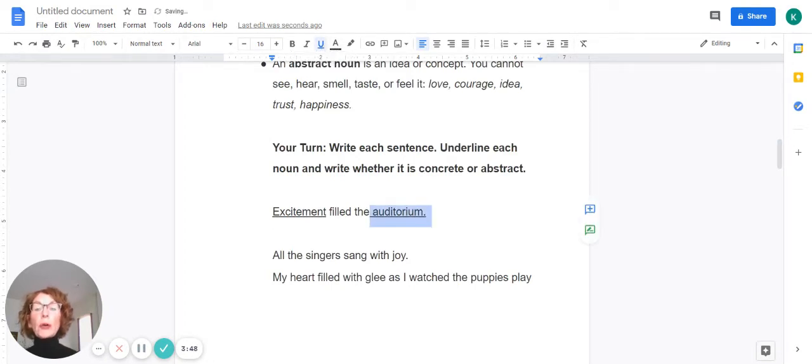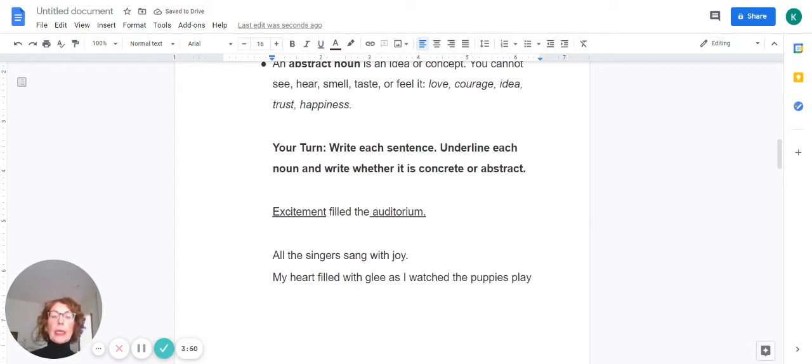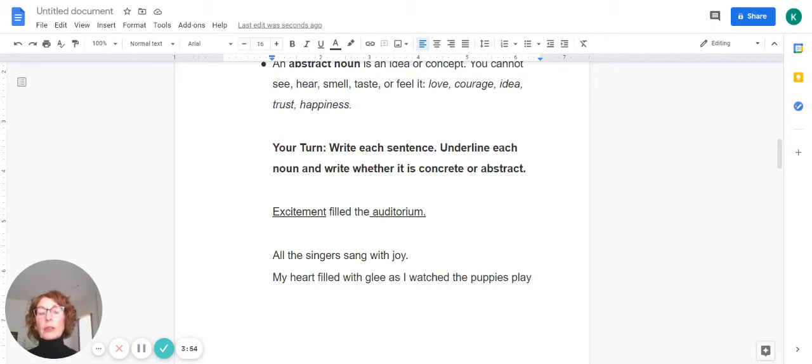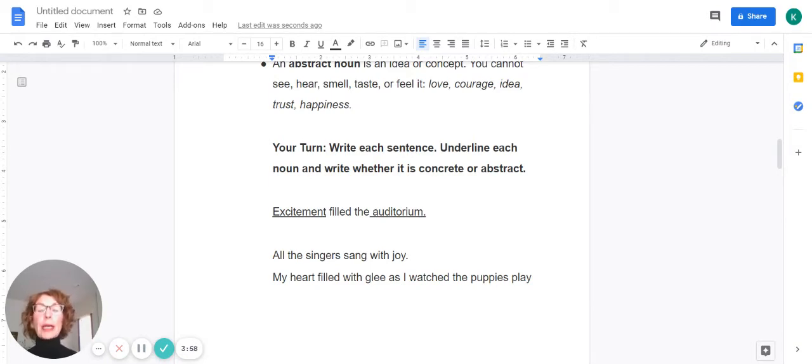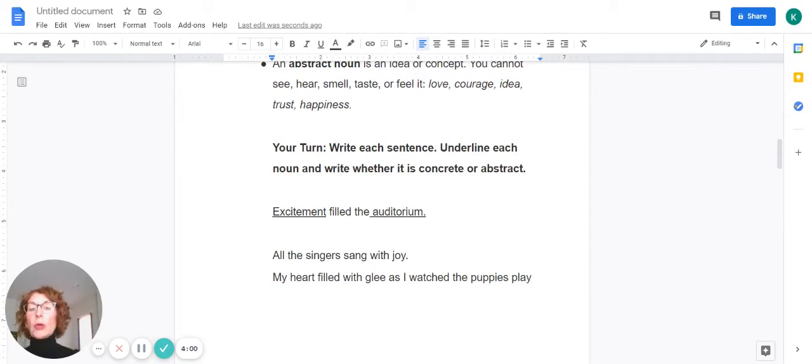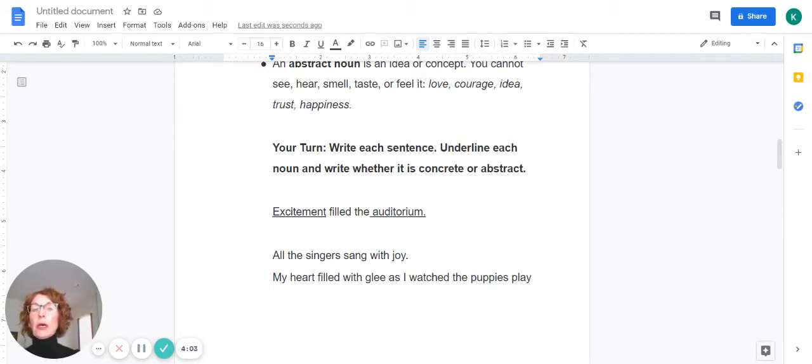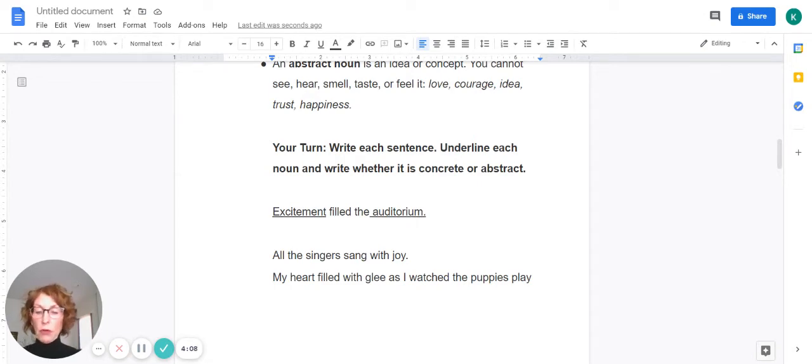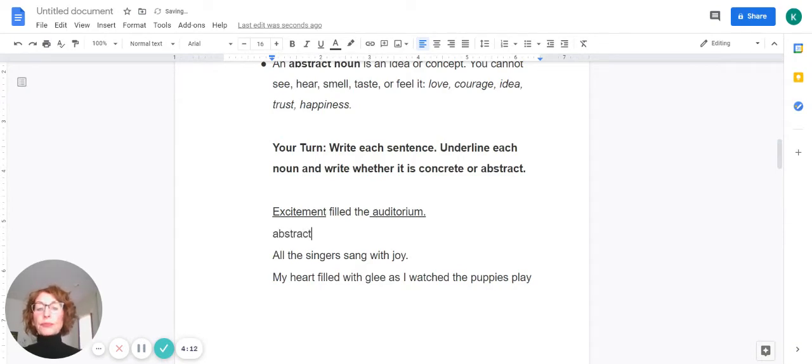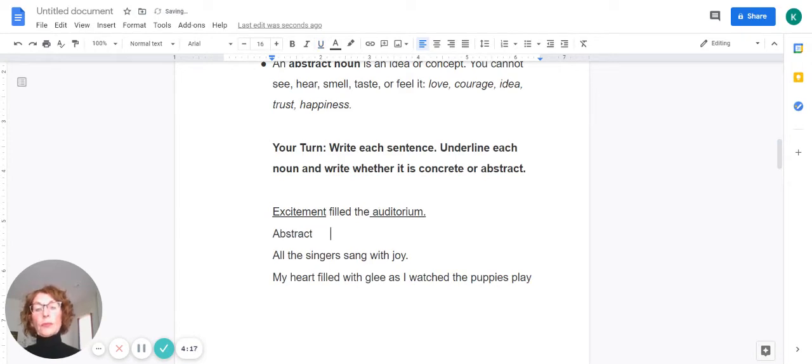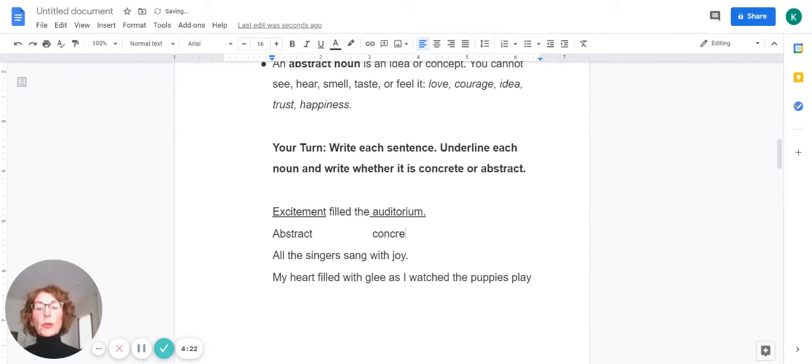Excitement filled the auditorium. So we are going to underline excitement and auditorium. We know that auditorium is somewhere that you can go to. You can physically walk or go to an auditorium. So that would be a concrete noun. We also have excitement. That's a sense of a feeling or being. So that would be your abstract noun. So I will just write abstract and concrete.